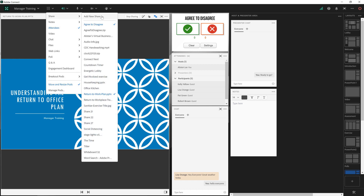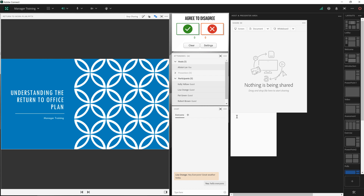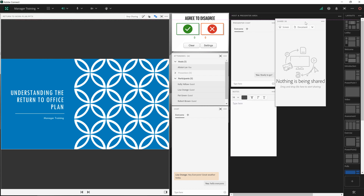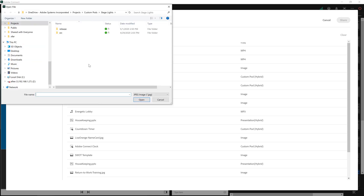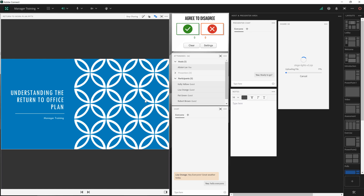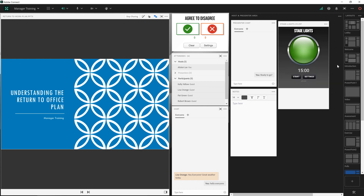For example, let's add a new share pod to the backstage area. I'll resize this, put it beside my presenter chat, and add a custom pod by browsing my computer and selecting a stage lights pod to work as a stage light for my presenters, letting them know when they've got lots of time. This light will turn yellow when they're getting low on time and red when they need to stop speaking — something that I want the presenters to have access to but I don't want the rest of the participants in my webinar or virtual classroom to see.